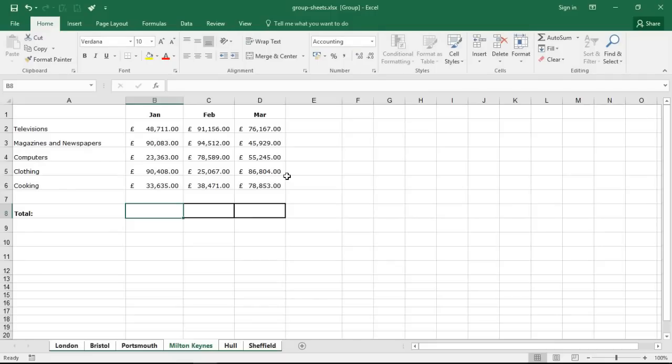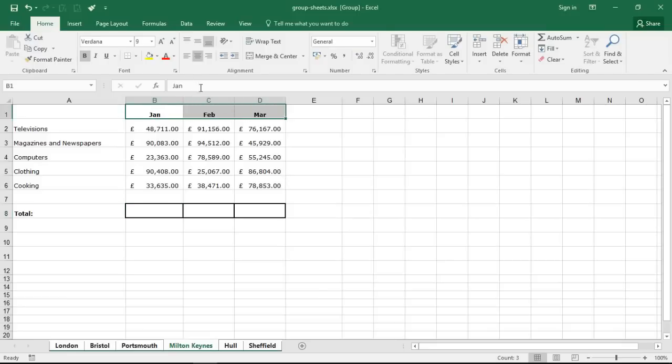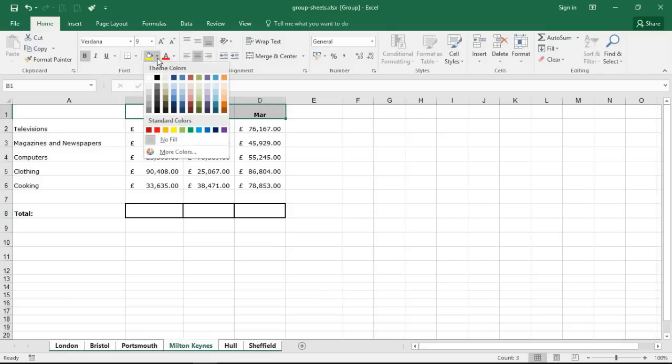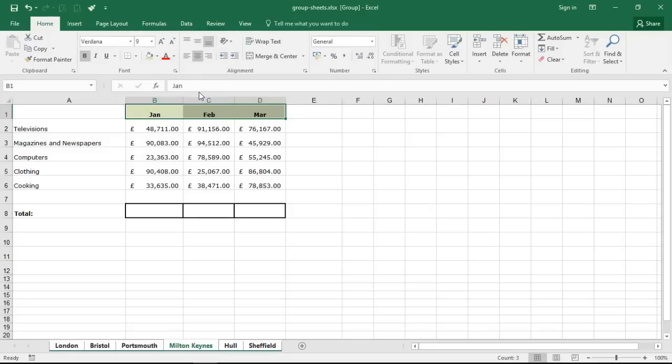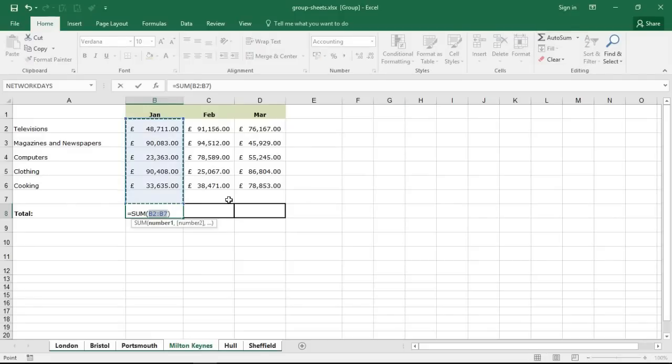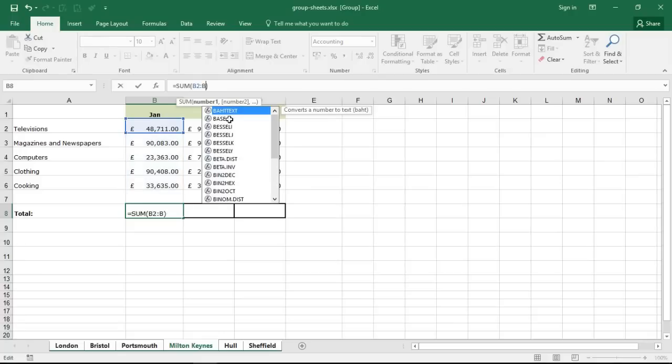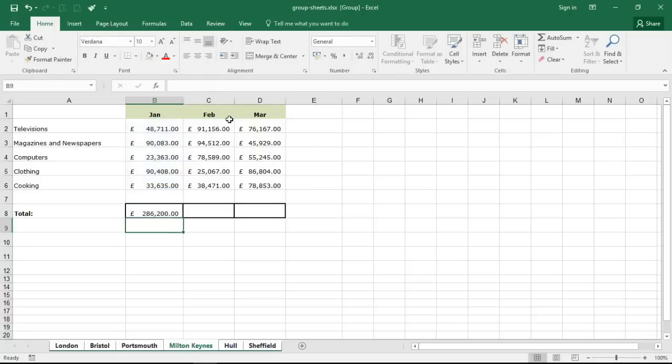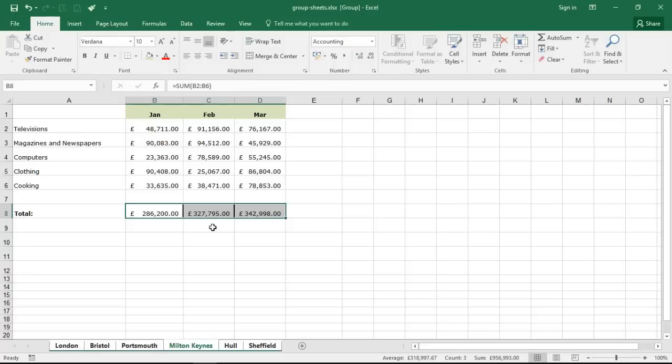With them now grouped, I can highlight the headers and do a very simple, as a demonstration, fill color change. And I'm going to click into cell B8 and just do a simple little sum function. We change it up here and copy that across.